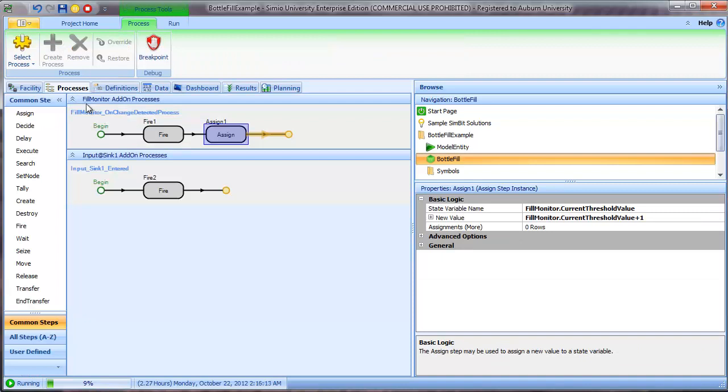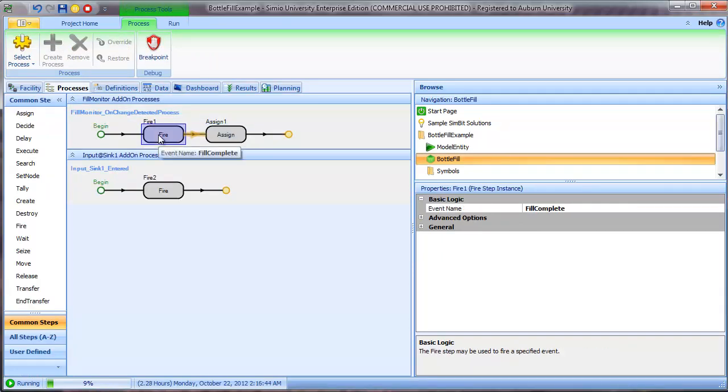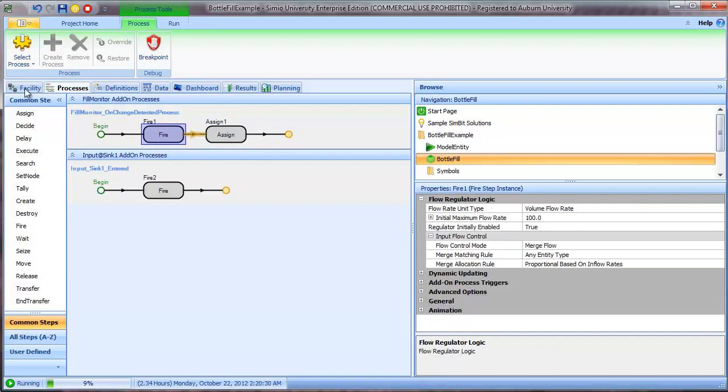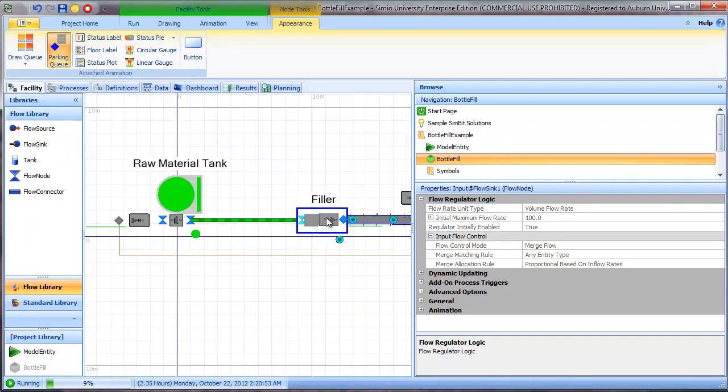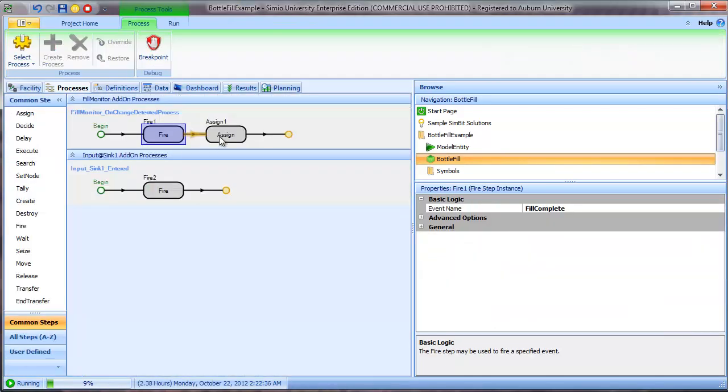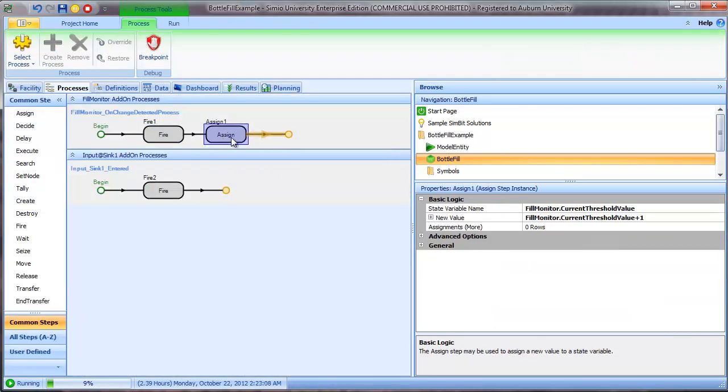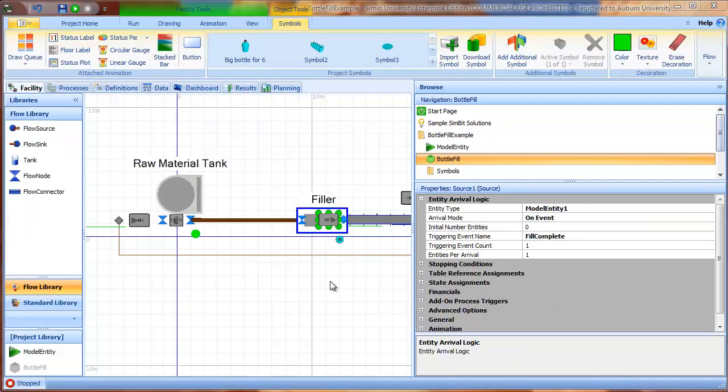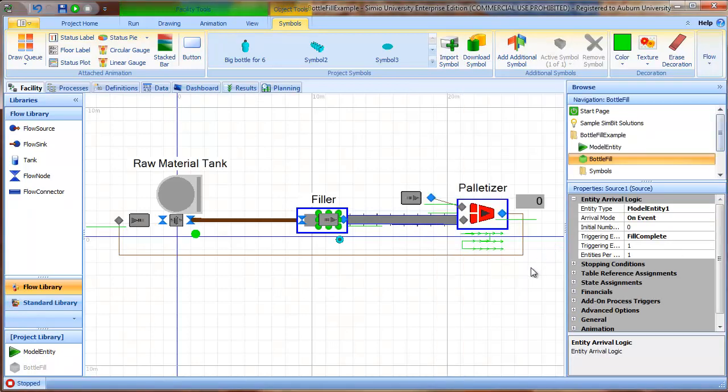So we can go look at that. And you can see two things happen in this process. First of all, we fire the fill complete event. And when we fire this fill complete event, that's what causes the source object to create an entity. The second thing that we do is we increment the current threshold value by one so that the monitor element will now fire the event or execute the process the next time we cross the threshold value of one cubic meter.